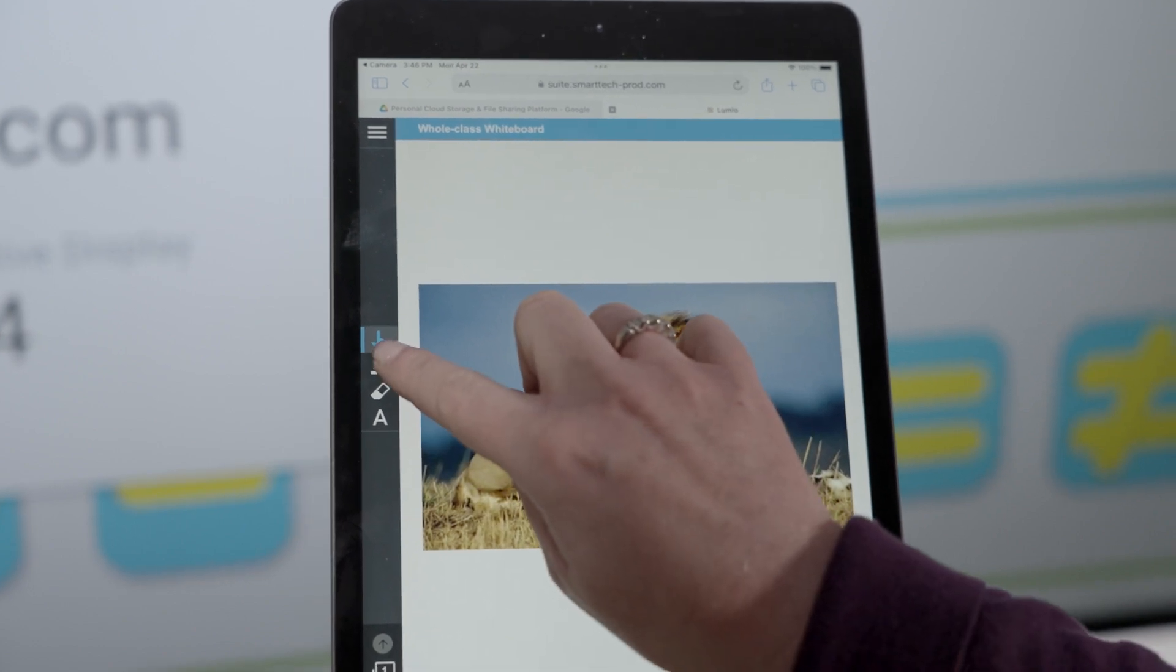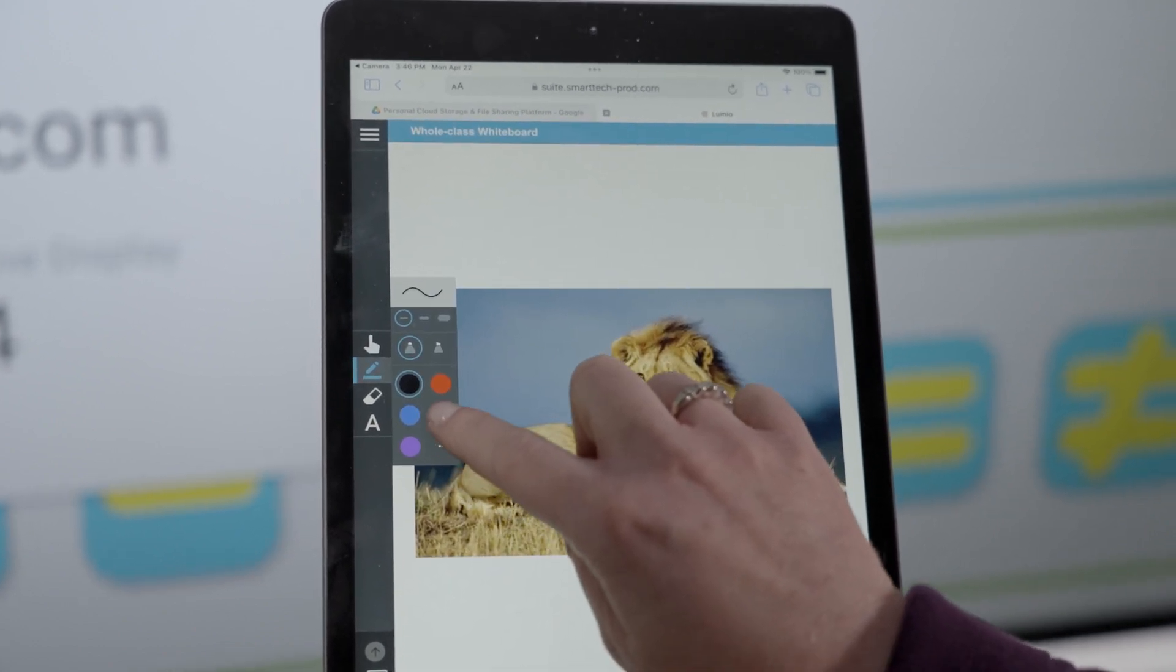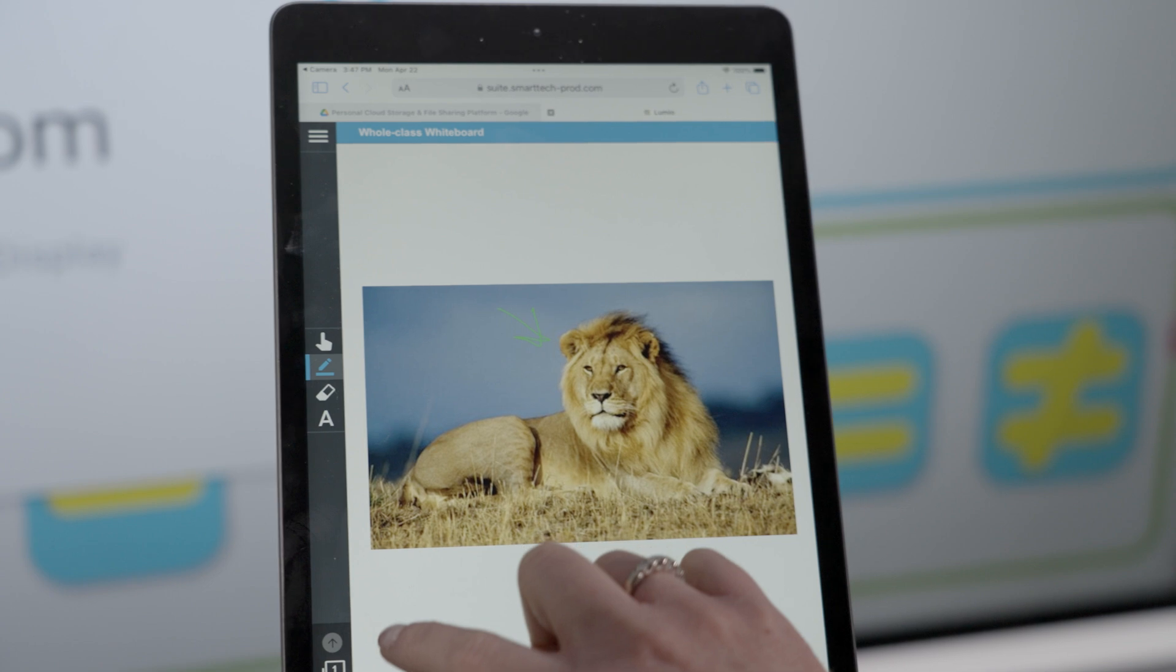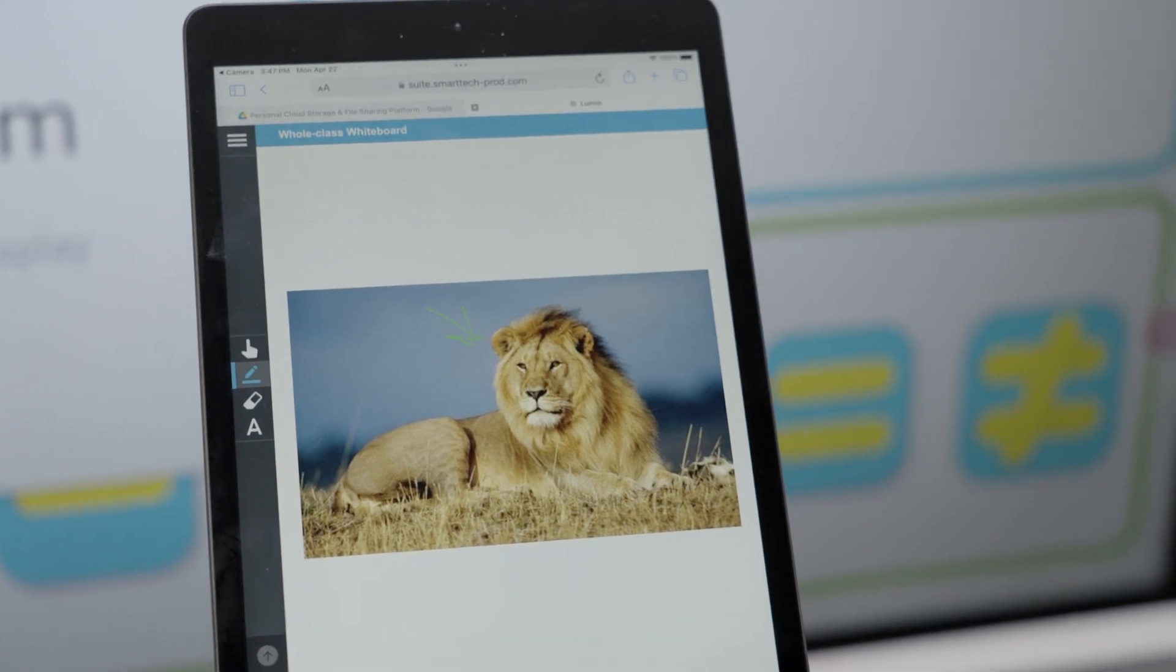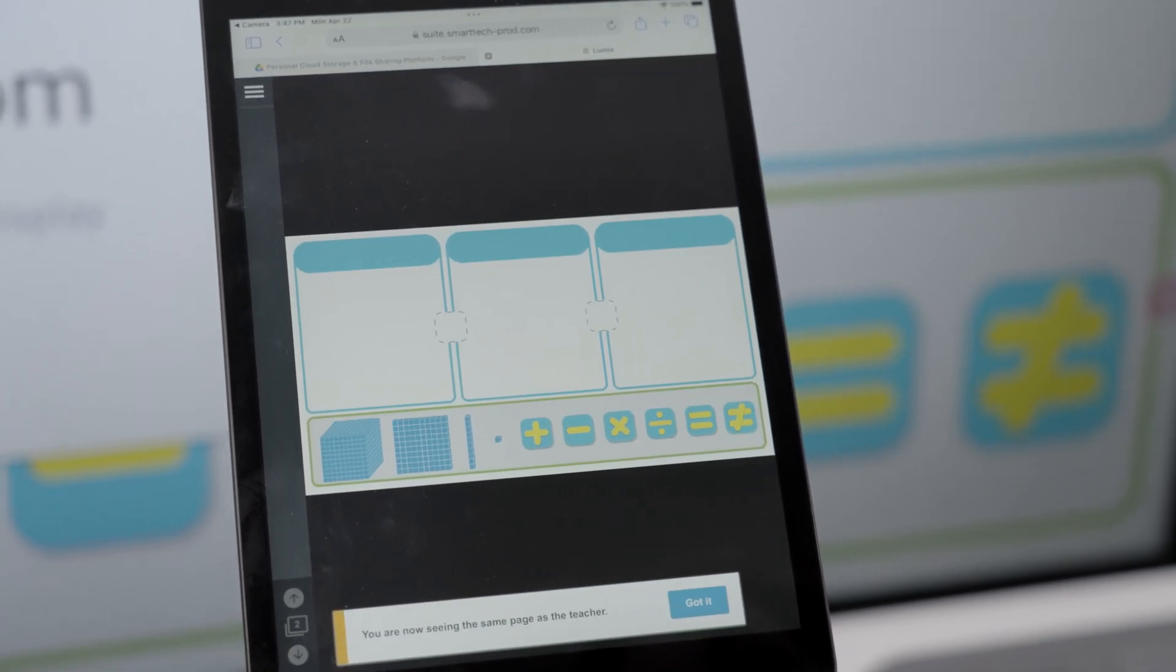With whole class whiteboards, students are empowered to add, edit, and collaborate in real time from their own devices. Student work is shared on the main display to encourage discussion.